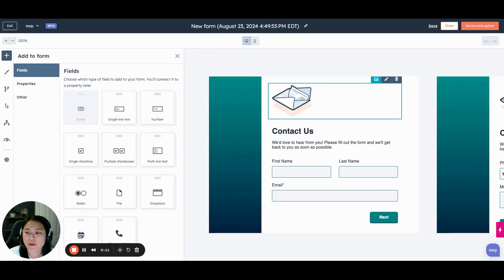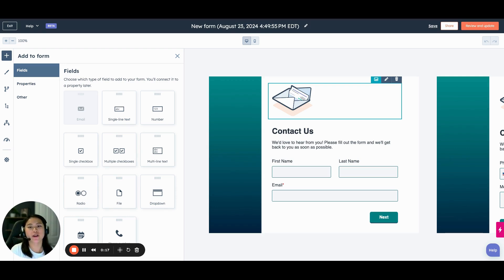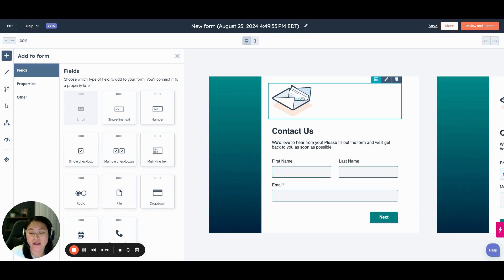HubSpot forms has now got a multi-step version and it's currently in public beta. If you don't have access to it, just make sure you get a super admin to opt it in for you through the product updates tool.